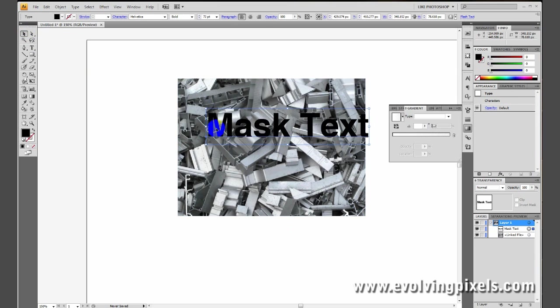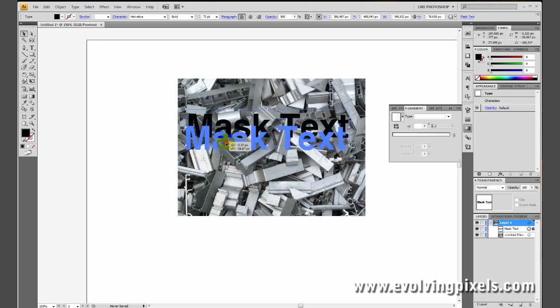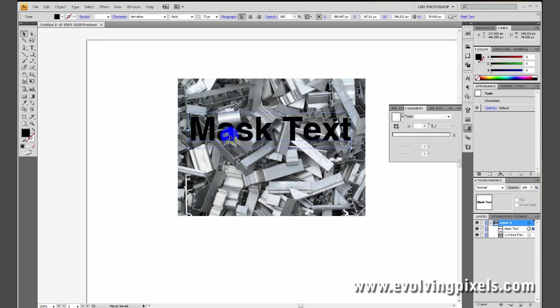Now notice I went over here to the panel. This is your select tool, and you want to use that to get out of the type tool. Let's place this text. That looks good there.